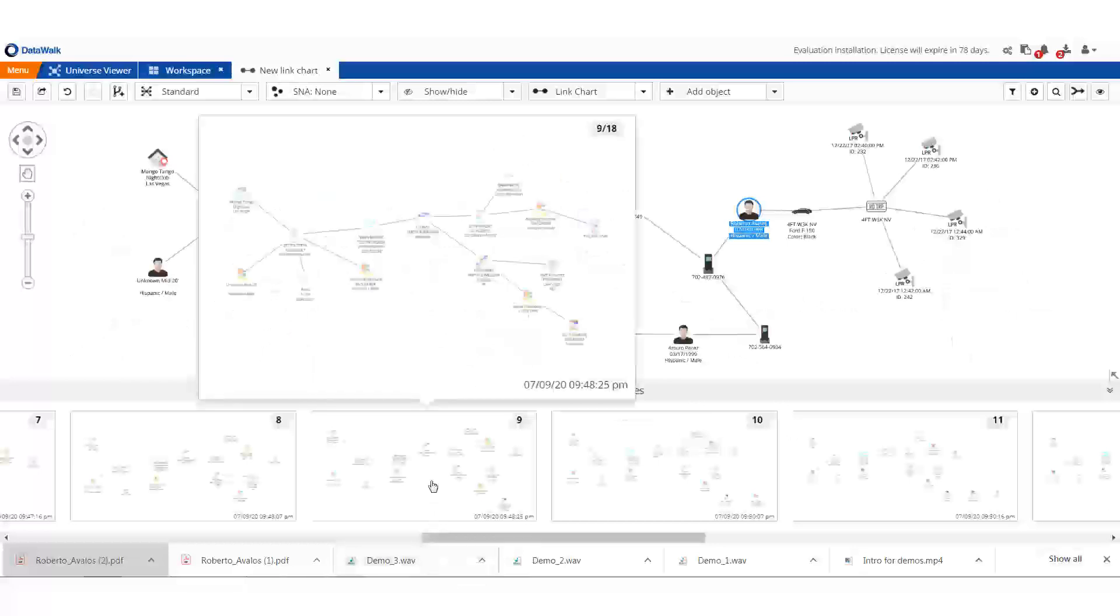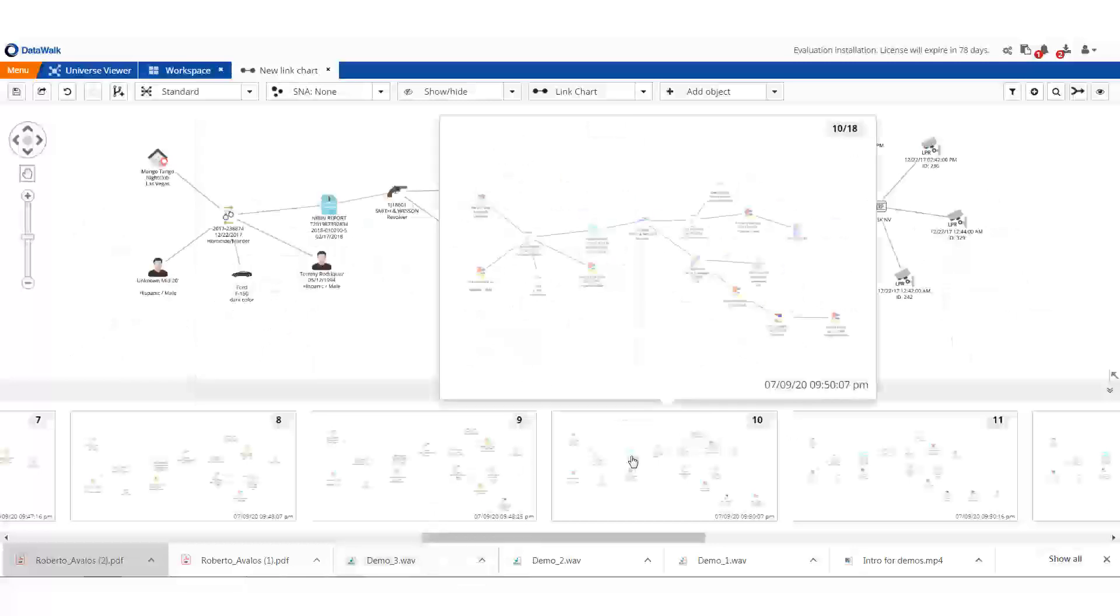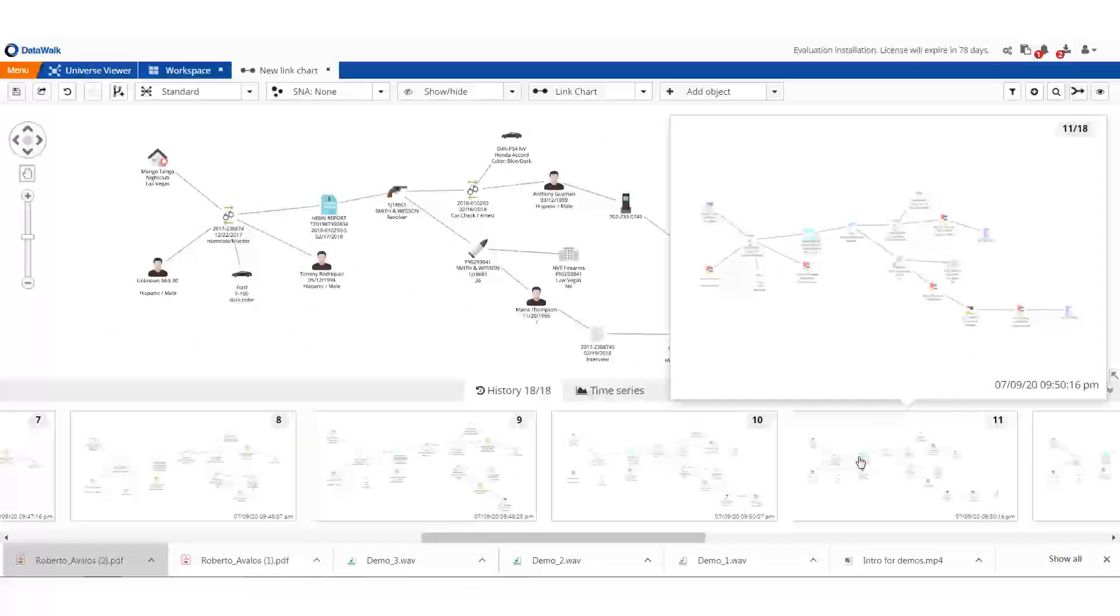With this, we've shown how Data Walk can enable you to easily use data from key internal and external data sources to efficiently investigate a gun crime.